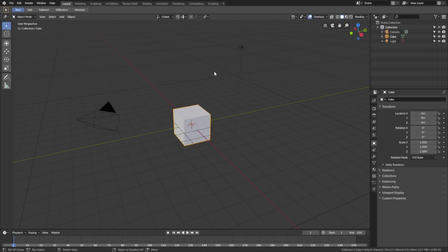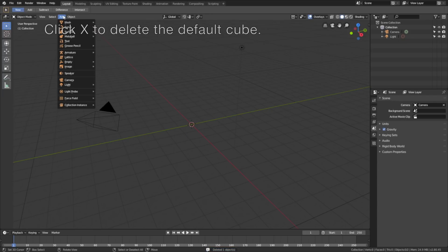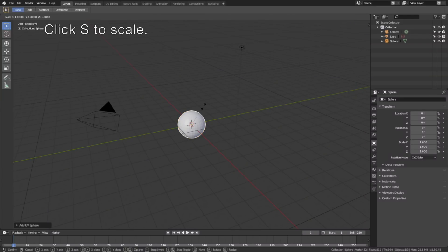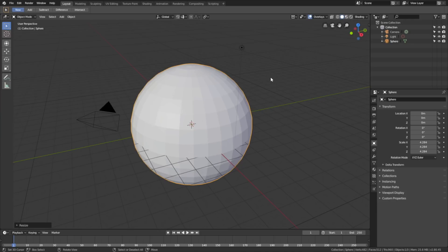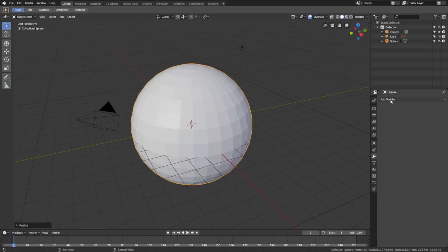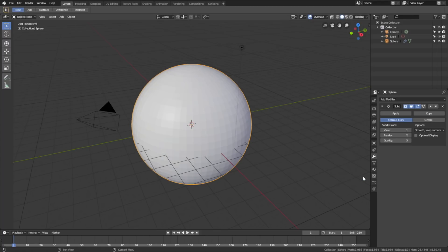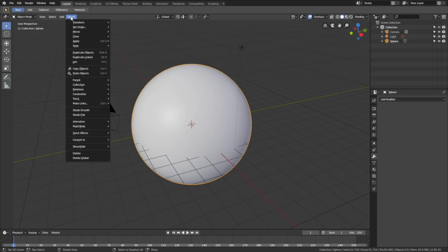Click X to delete the default cube, then go to Add, then Mesh, and add a UV sphere. Click S to scale, then left click to confirm. Next, go to the modifiers and add a Subdivision Surface modifier, which adds additional polygons to the object. Set the number of subdivisions to 3, then apply the modifier. Then go to Object and add smooth shading as well.